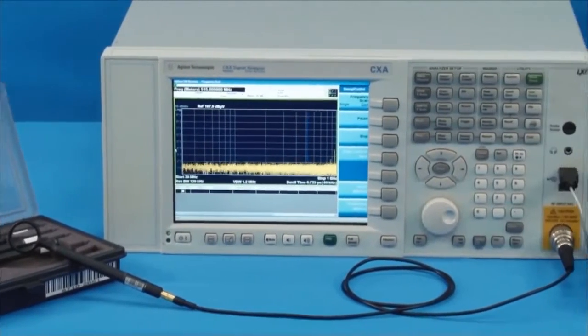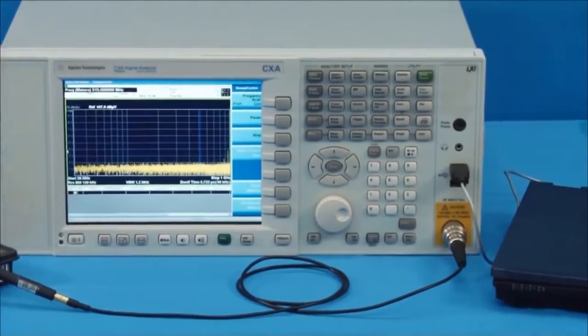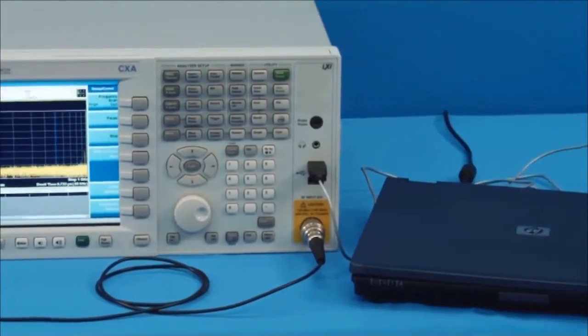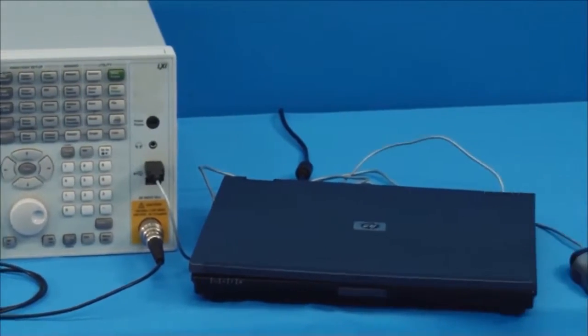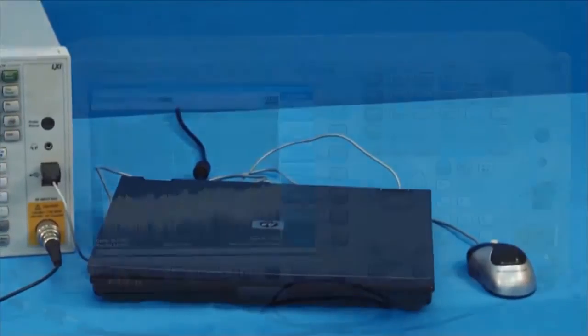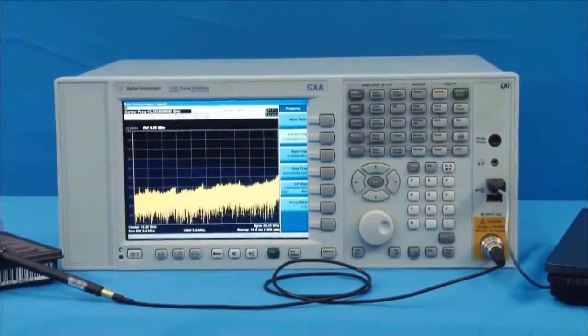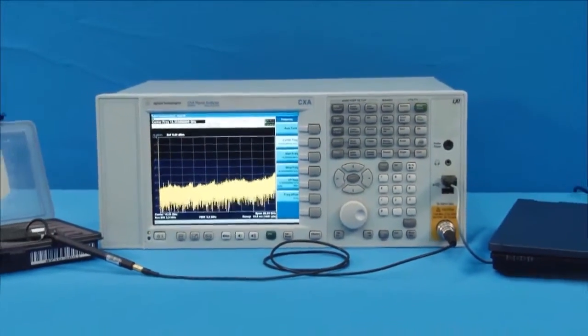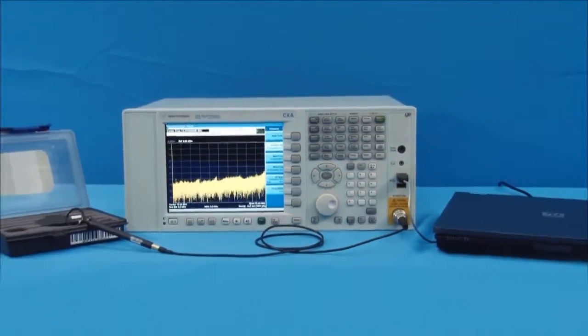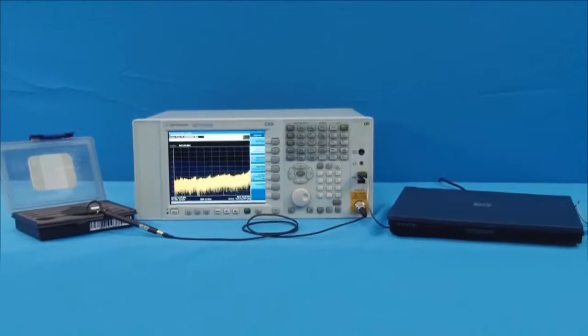In this video, we will use a spectrum analyzer and near-field probes to detect a typical radiated emission of a laptop computer and locate the source of emission.